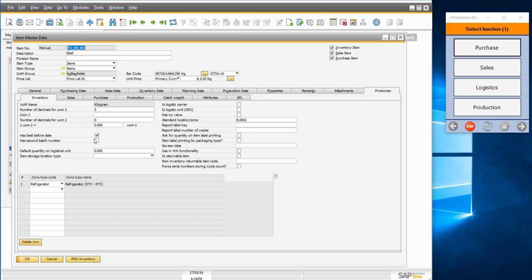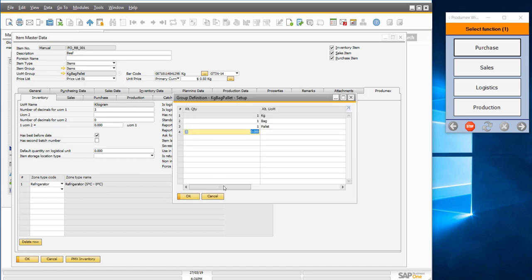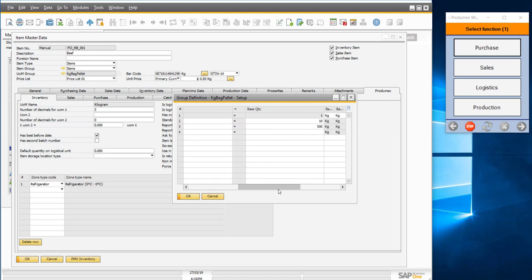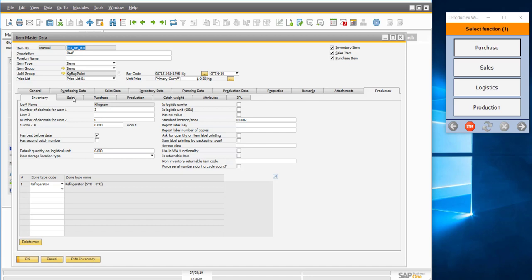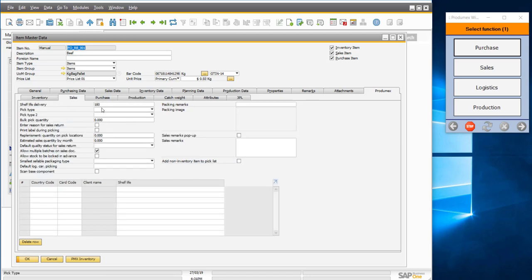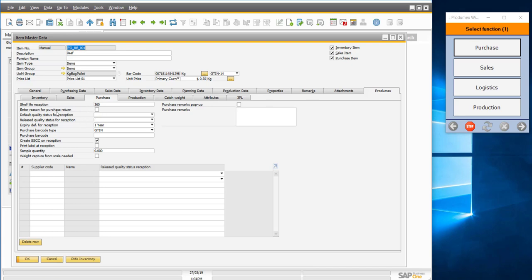In the Produmex tab you can see that this product has a best before date and needs to be stored in the refrigerator area — preventing it from being stored in incompatible storage conditions. We also have the unit of measurement group: kilogram, bag, pallet — with 10 kilograms per bag and 50 bags per pallet making 500 kilograms. There are also shelf life conditions for sales — specifying the shelf life that must be guaranteed to a customer upon delivery.